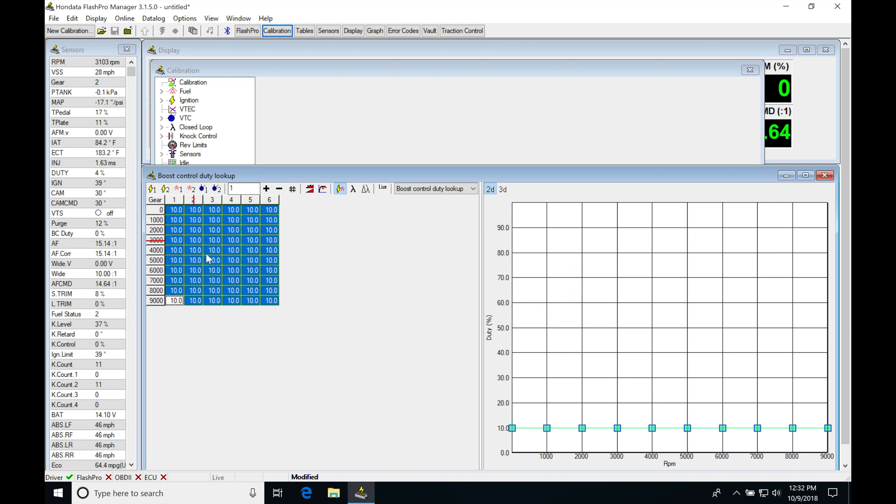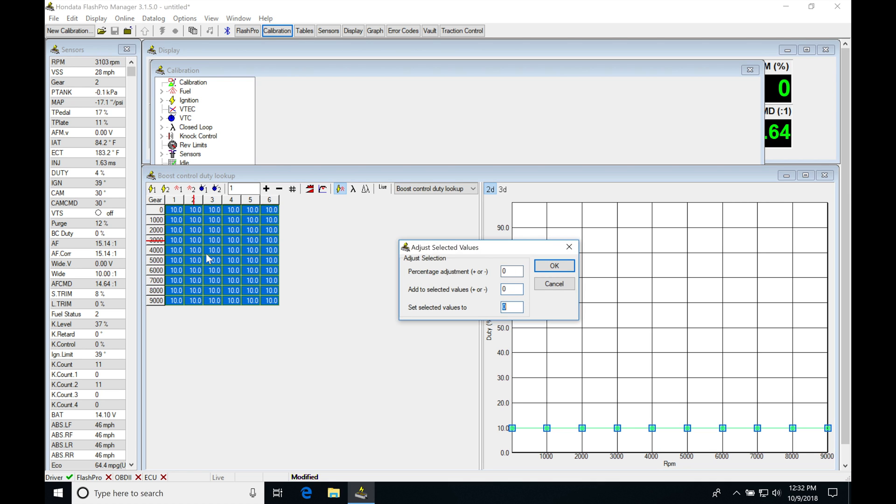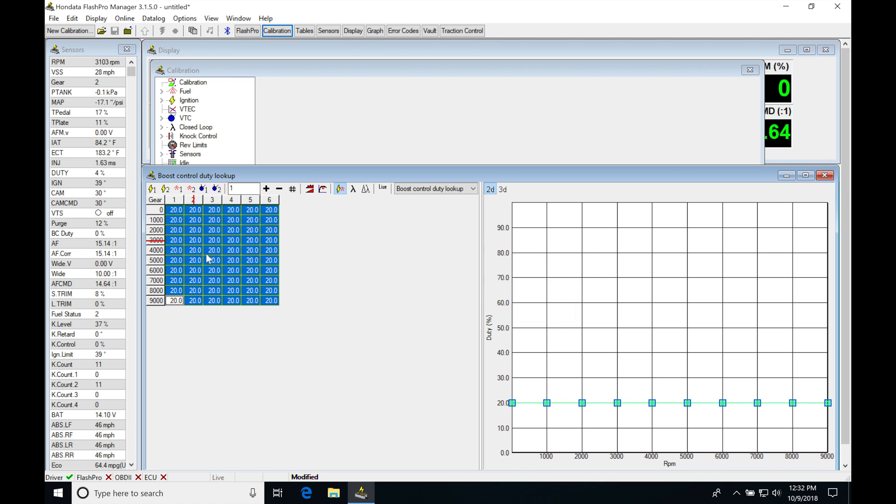We may find 10% duty cycle doesn't give much of a difference beyond wastegate, but once you get up to about 15% or 20% duty cycle, the solenoid actually starts to move enough air to push the valve down on the wastegate and start to increase boost.